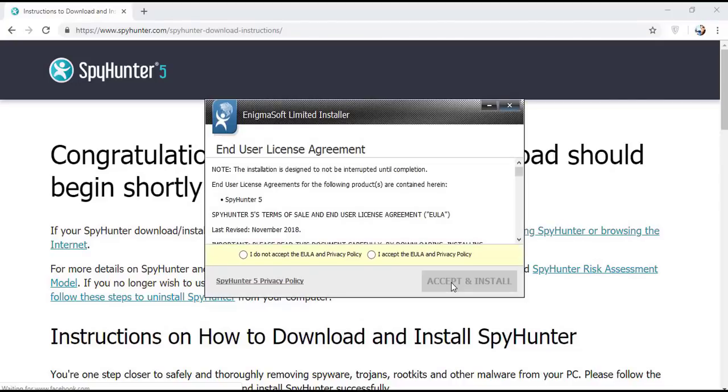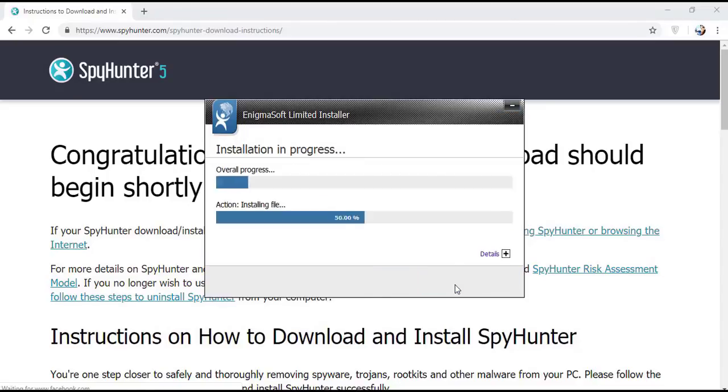Now click continue. Here click on I agree button, accept and install.